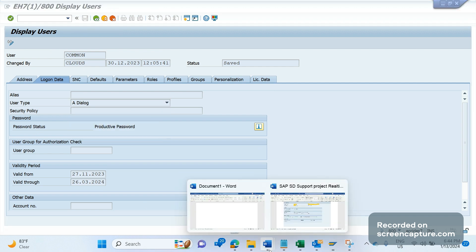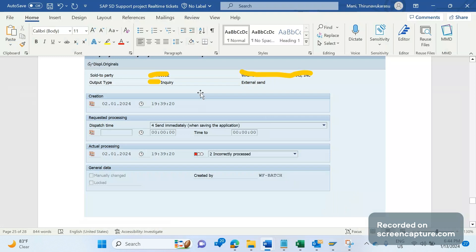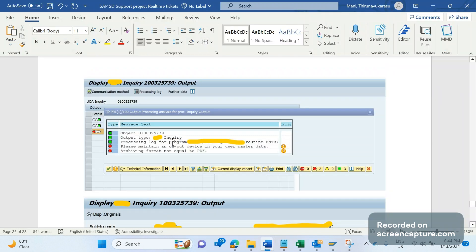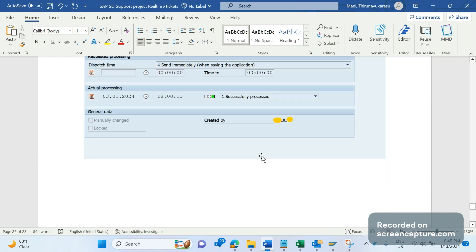So this output was processed by WF_BATCH, and that is the only time the output failed. The reason for the failure is: 'Please maintain an output device in your master data.' It is saying there is no output device assigned to the WF_BATCH user — and I can show that.